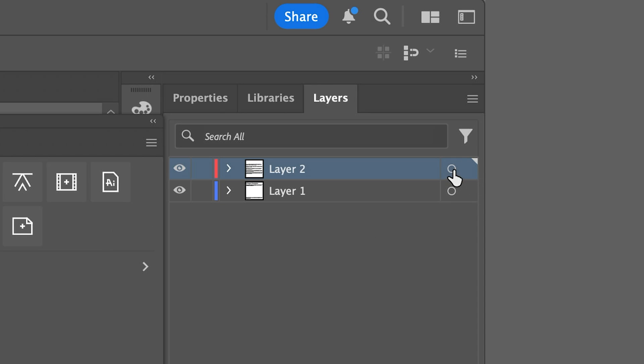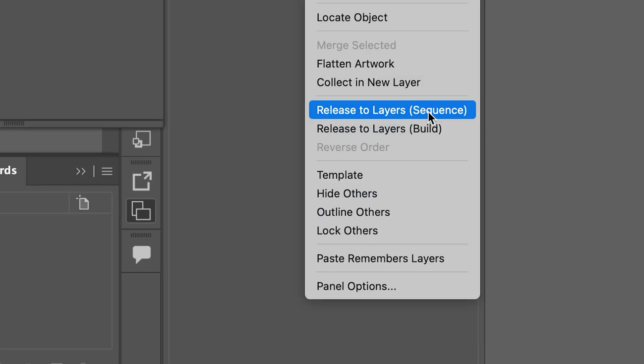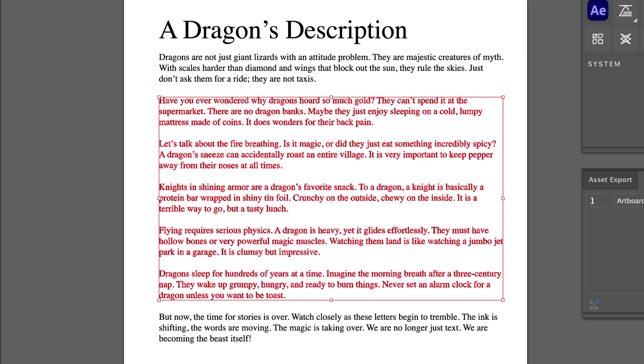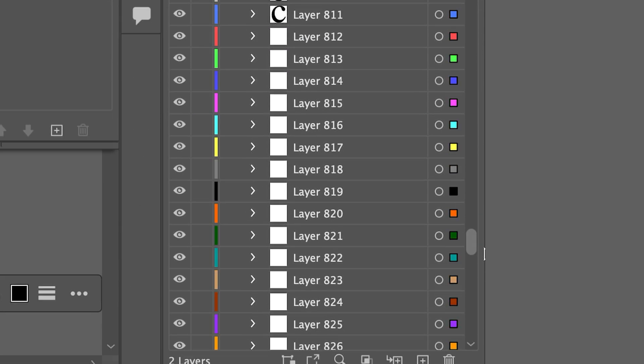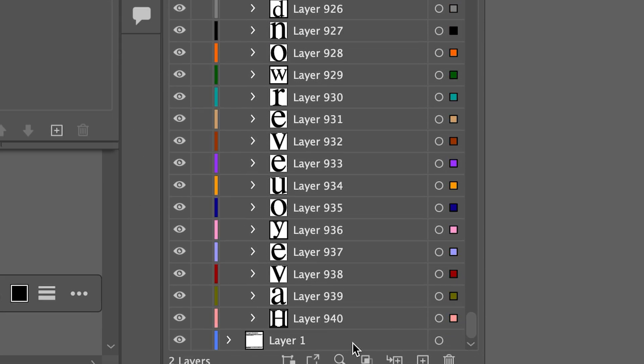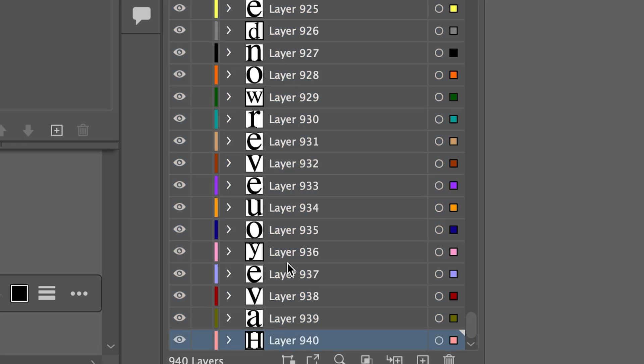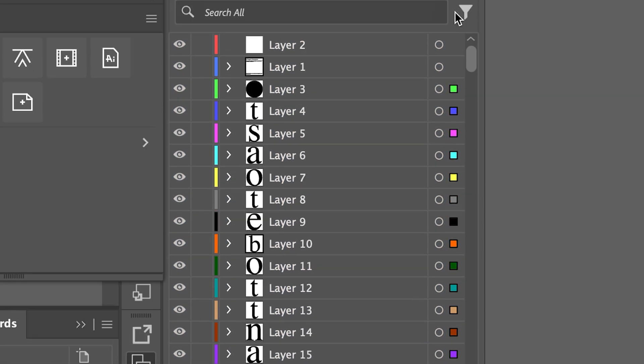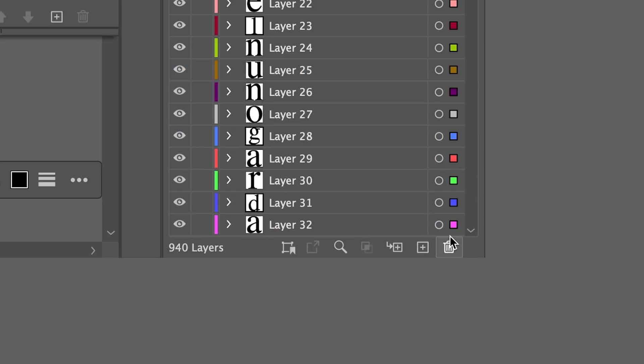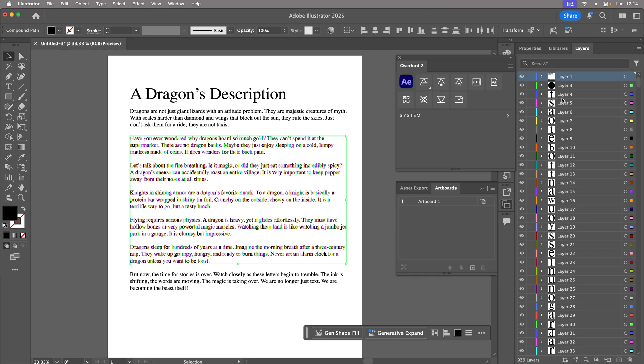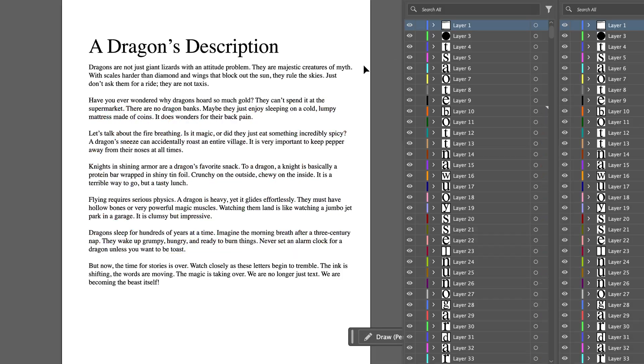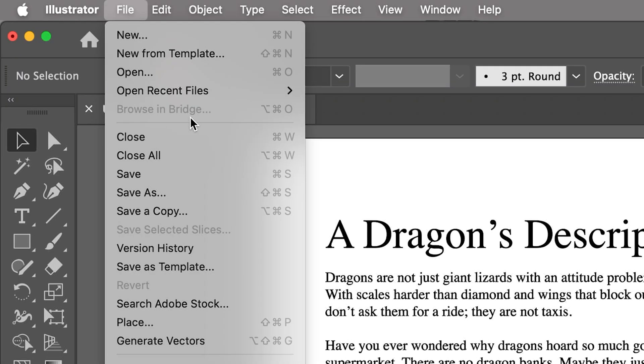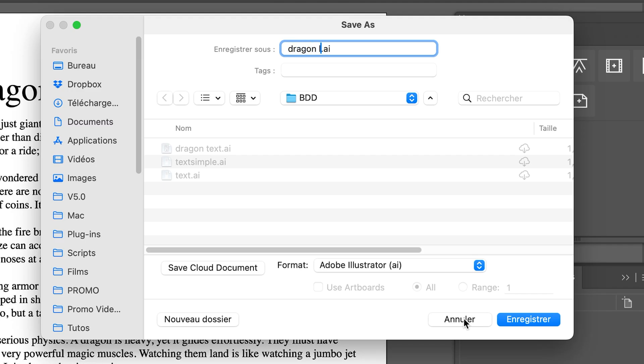Select all the elements on the layer, open the menu, and choose the Release to Layers Sequence option. Illustrator places each letter on a separate layer, allowing you to move them out of the parent layer. Delete the latter. Once it is empty, you now have a layer for the paragraphs and independent layers for each letter.